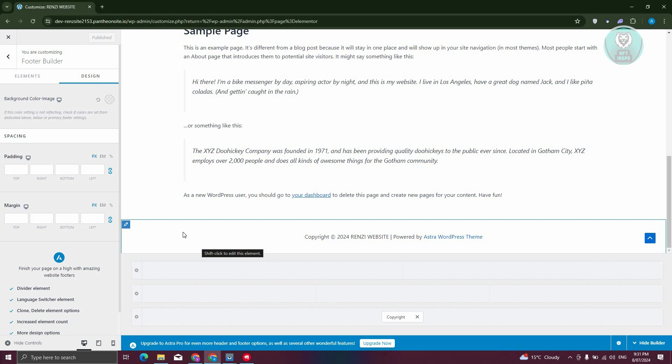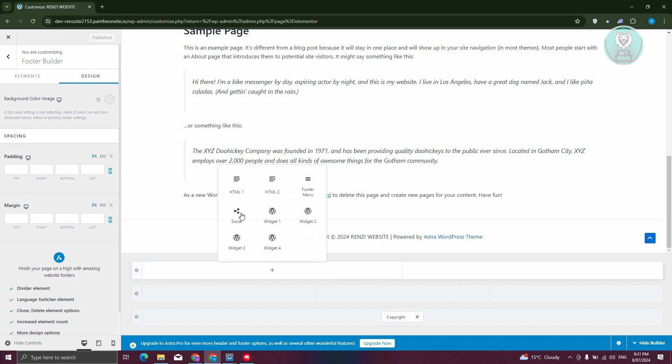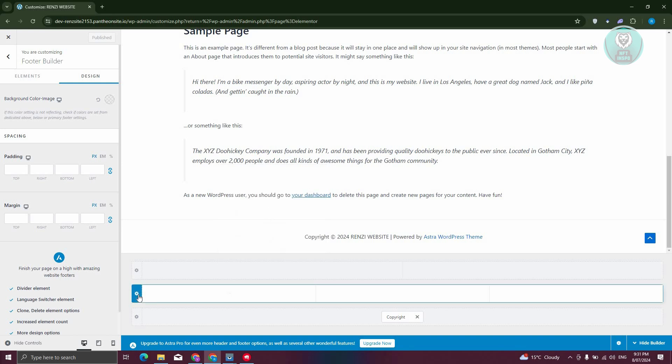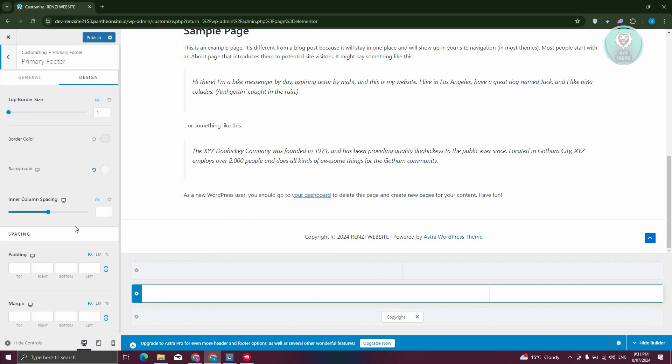You can add your padding by clicking on the plus button here to add different information like your widgets, socials, HTML, or whatever content you want to add. You could also click on the gear icon here to change the current look for it.